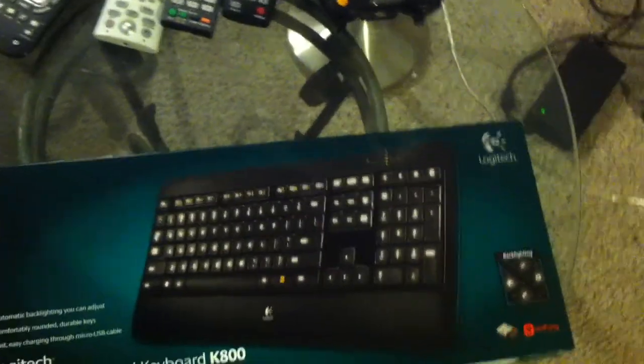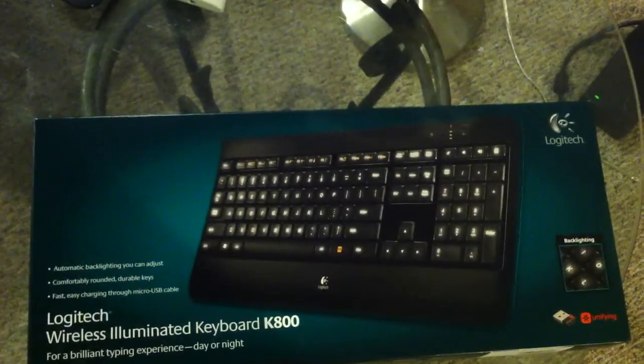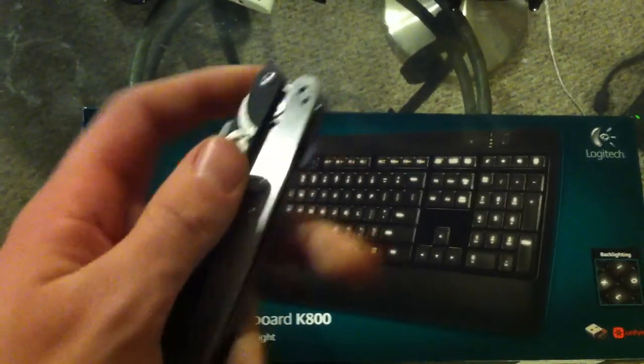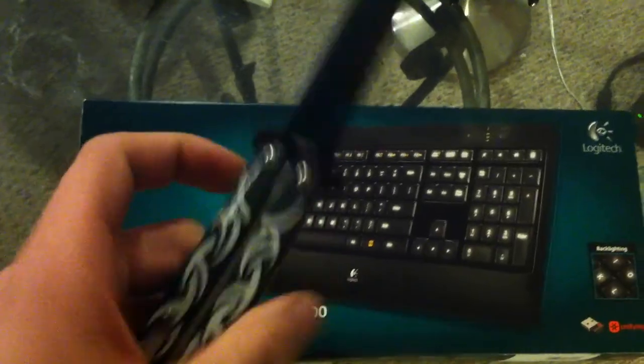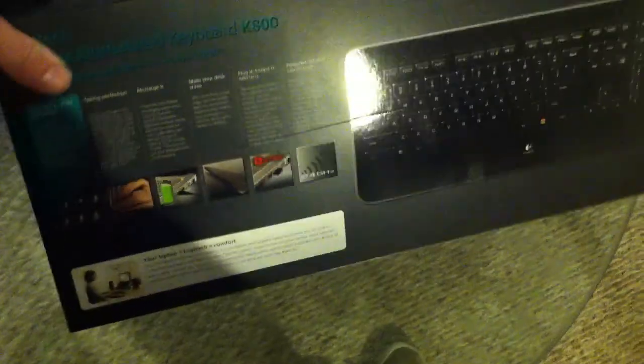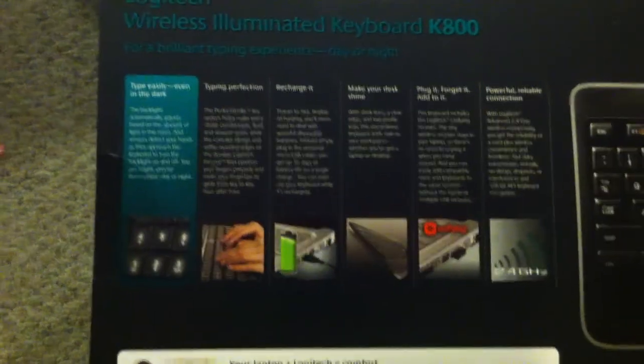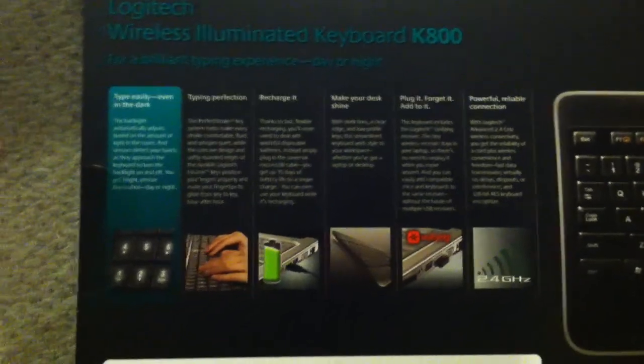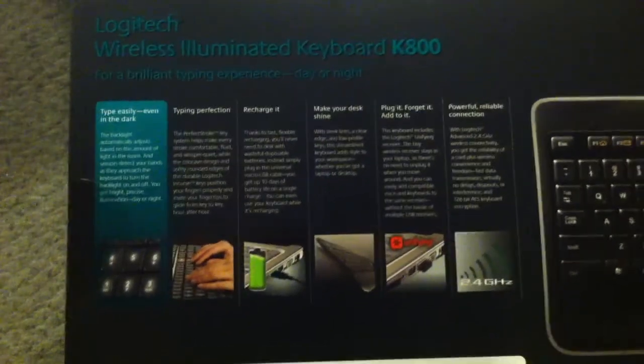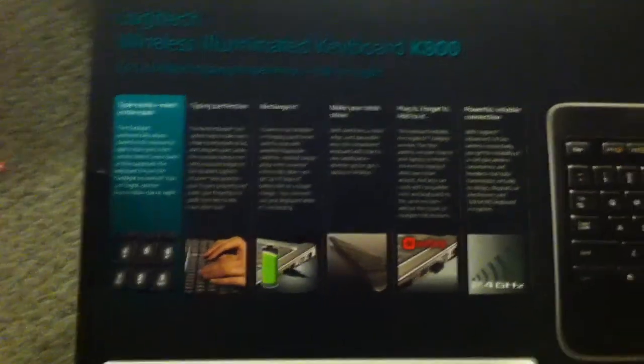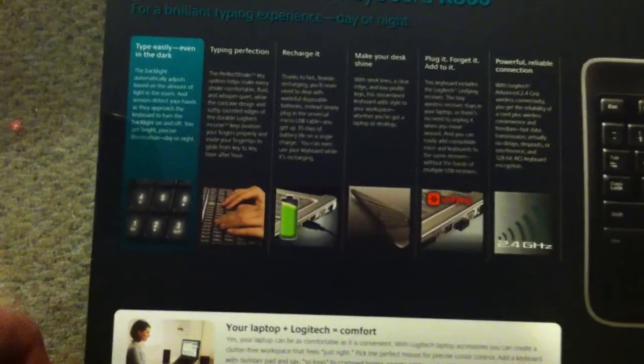It looks pretty much like your standard keyboard but let's take a quick look and unbox this. So here's our knife. It's got a nice casing. Before we unbox it we should take a look at the back. So it's pretty much just saying you can type in the dark, you can recharge it.